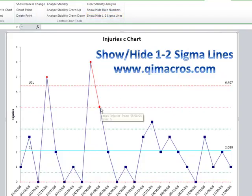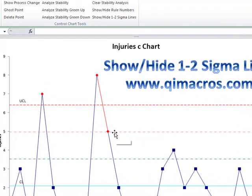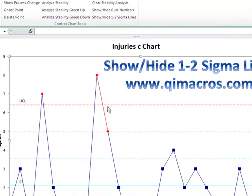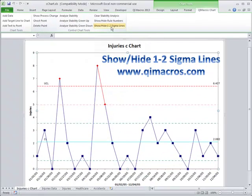For example, this point here is above 2 Sigma, so that would start to invoke some of the other rules that are out there. You can also show or hide rule numbers as well.